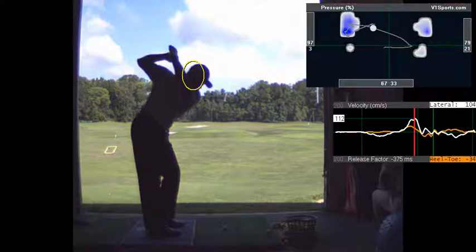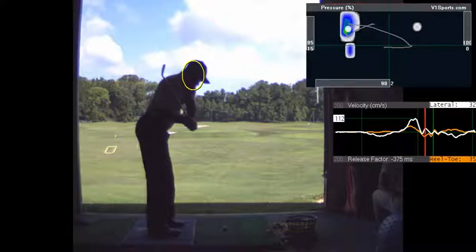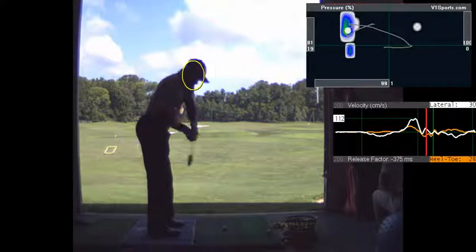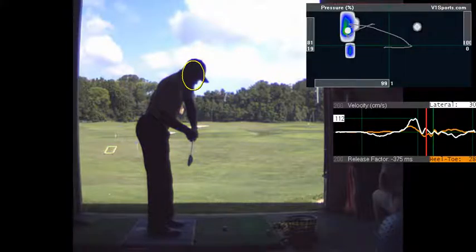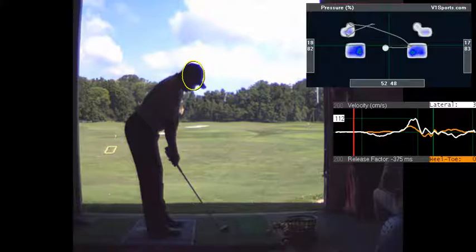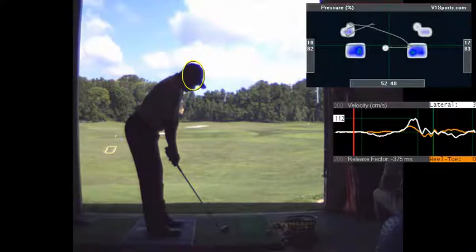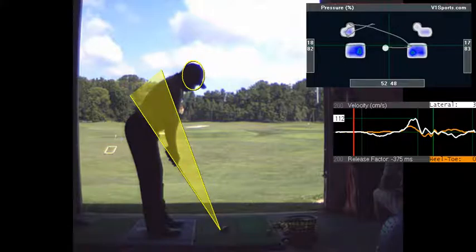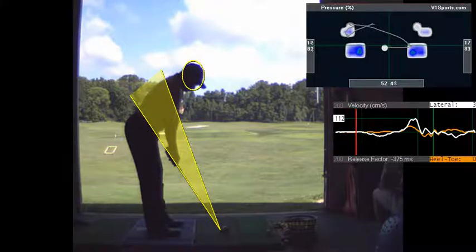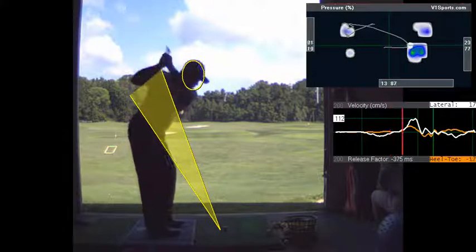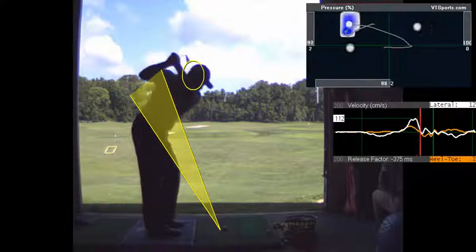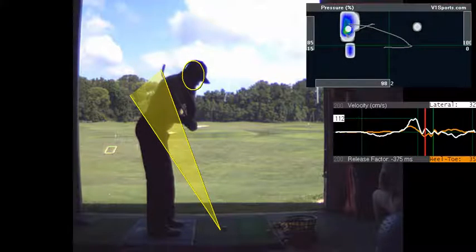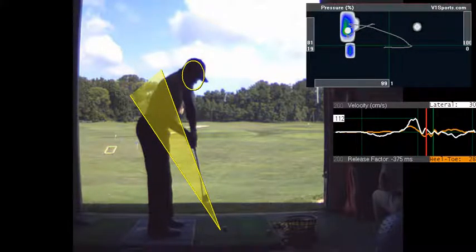And then in transition, your club drops down nicely right in the plane, the shaft's right in line with your feet. So your delivery of the club into the ball is really nice. The club comes down from the inside.